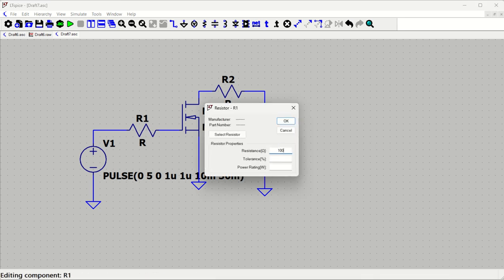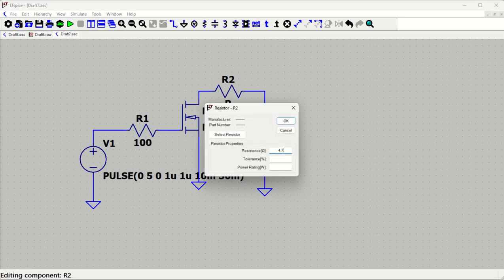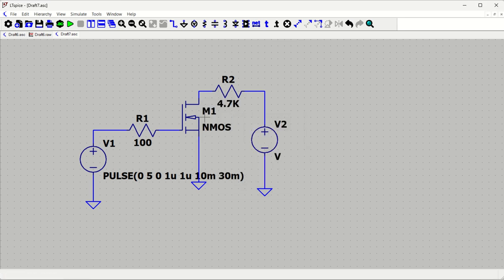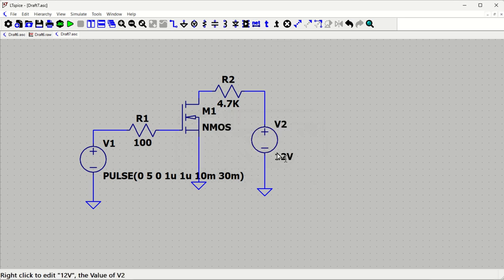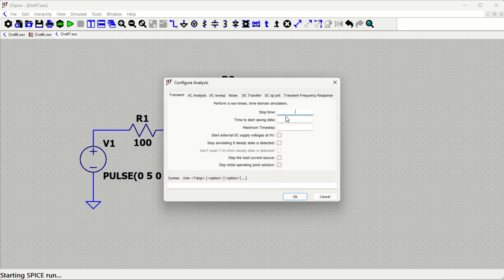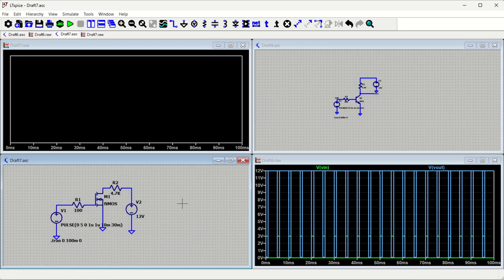The gate resistor is set to 100 ohms, and the drain resistor is set to 4.7 kΩ or 10 kΩ. The drain supply voltage is set to 12 V. For the simulation stop time, since the period is 30 ms, we set 100 ms to capture about three or four pulses, saving data from 0 onwards.